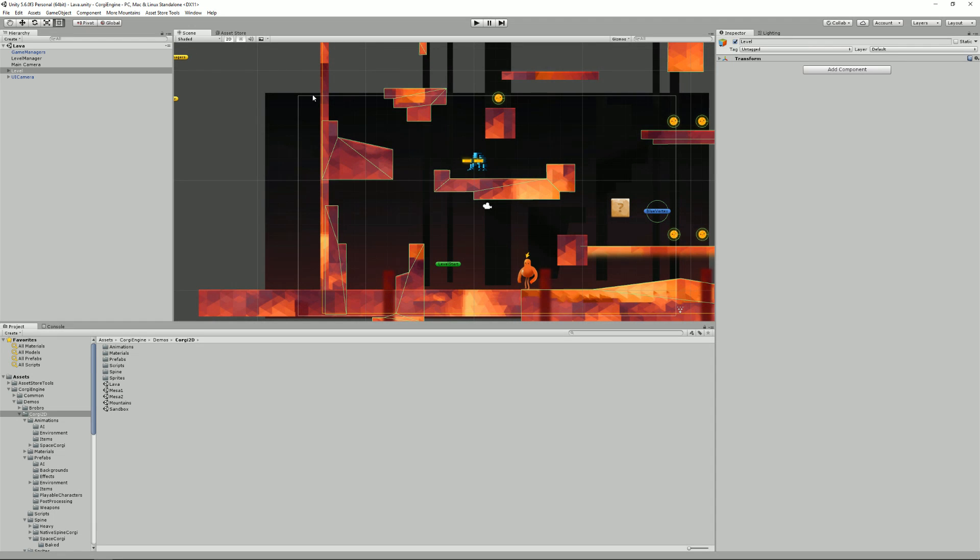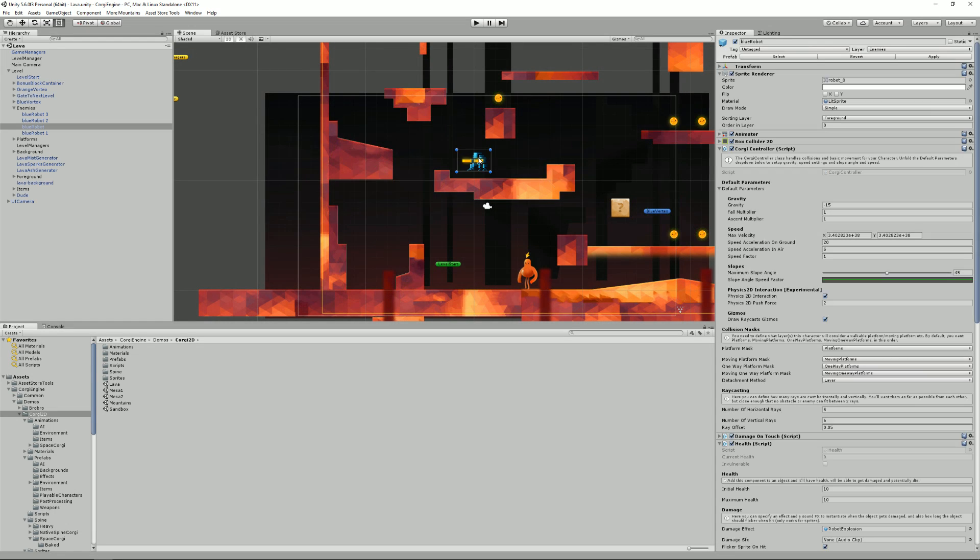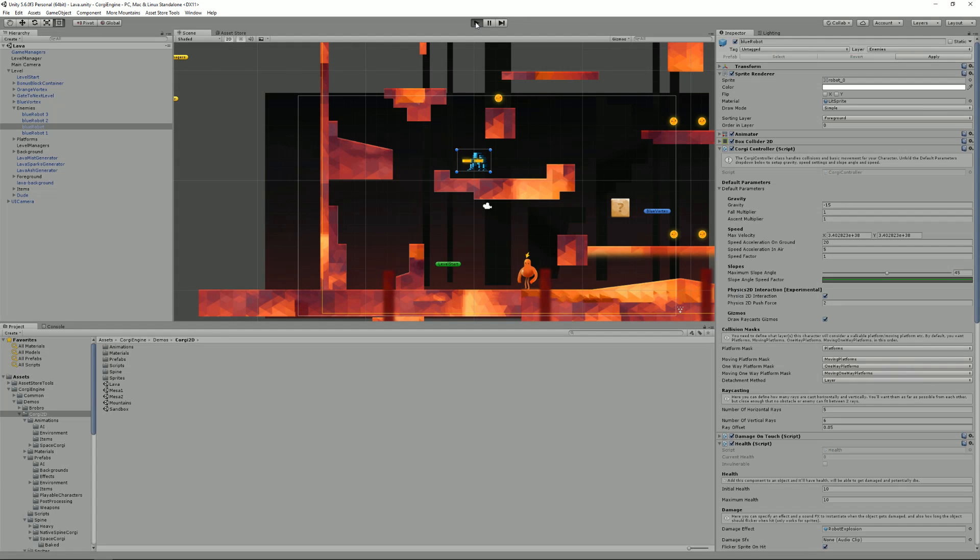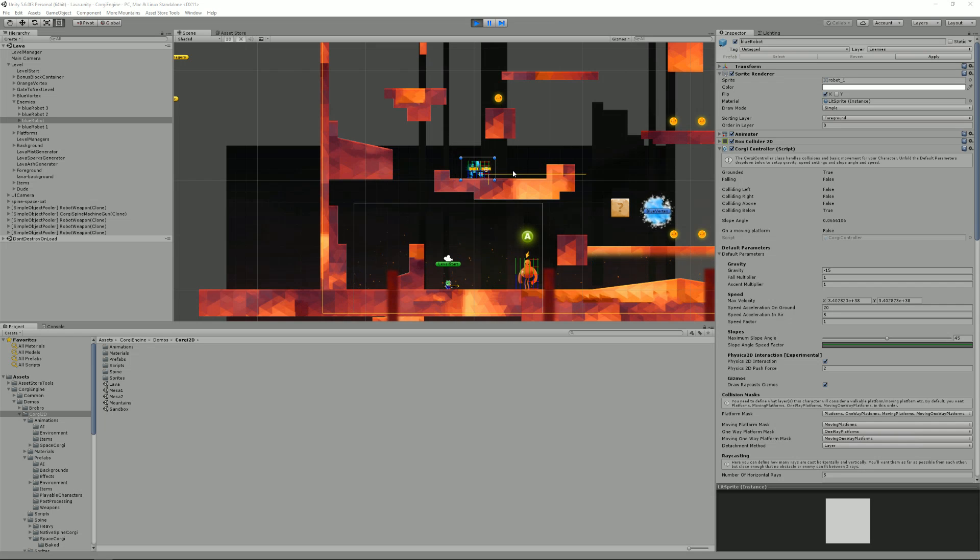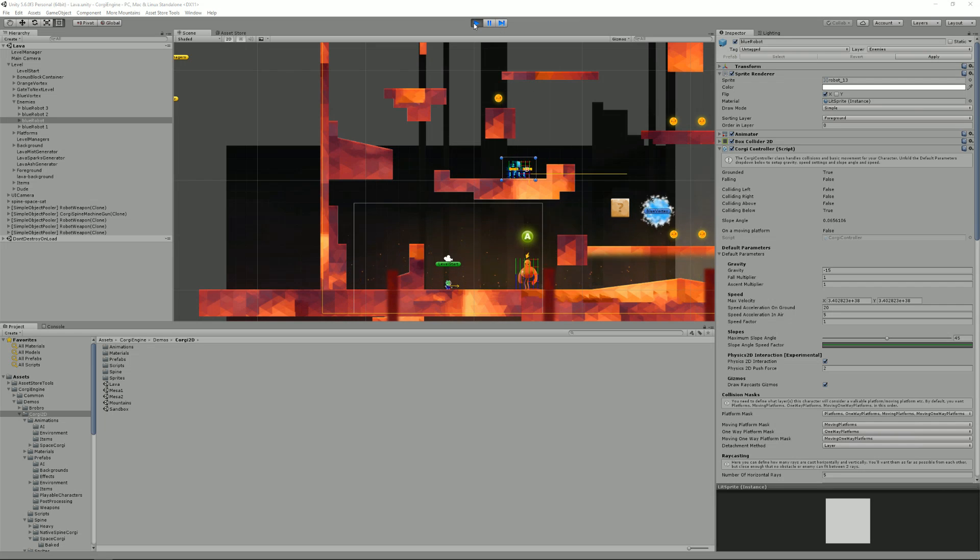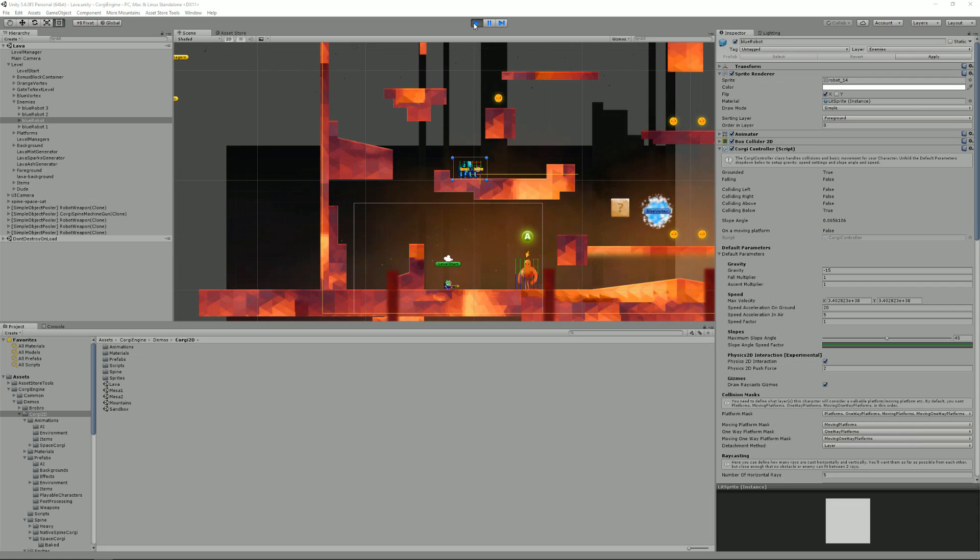For example, here I am in the lava demo scene and if I select this character, he's a blue robot. If I press play you see that it's an enemy and it's patrolling, and we're going to see that it does share all the same classes as a regular character.